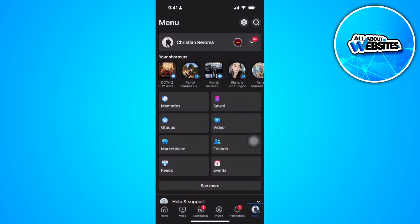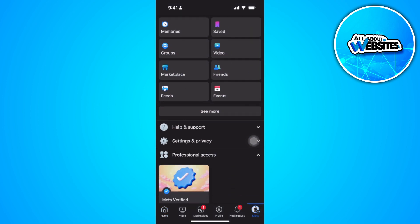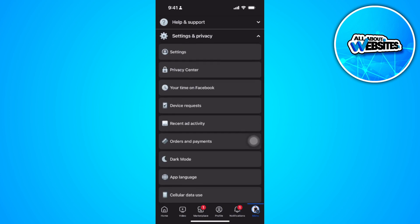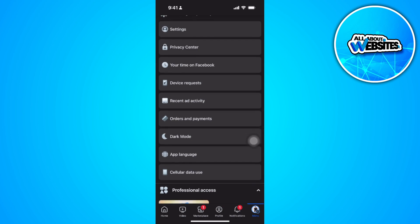Now scroll down until you find Settings and Privacy, so tap on it, and from here select Orders and Payments.